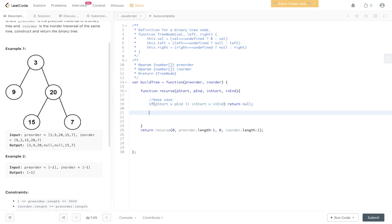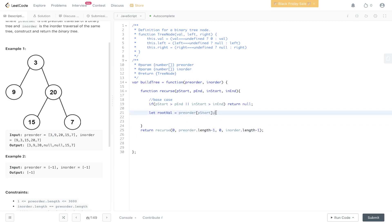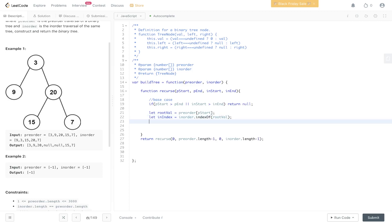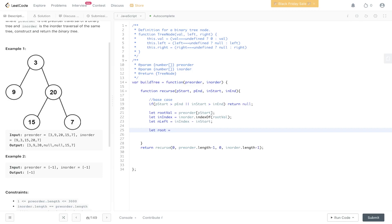Now we need to build up the tree. Like we said in the walkthrough, we can get the root value — this is pre-order at index pstart, which initially gives us the root value of three. Now we need to work out the position of that within the in-order array, so let's call it inIndex — this will be in-order index of rootVal. We need to determine the number of nodes to the left of the root value within in-order, so nLeft equals inIndex minus instart. Then root equals a new TreeNode passing in rootVal.